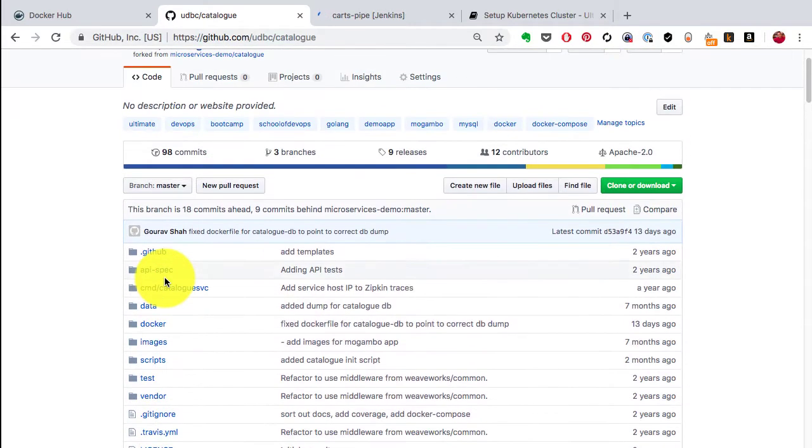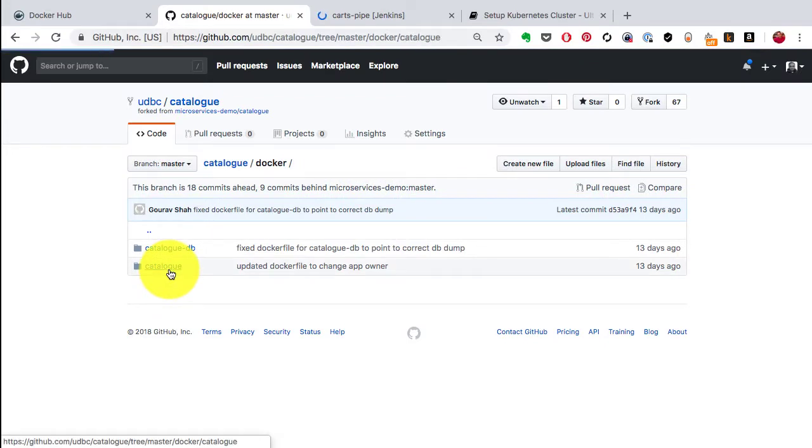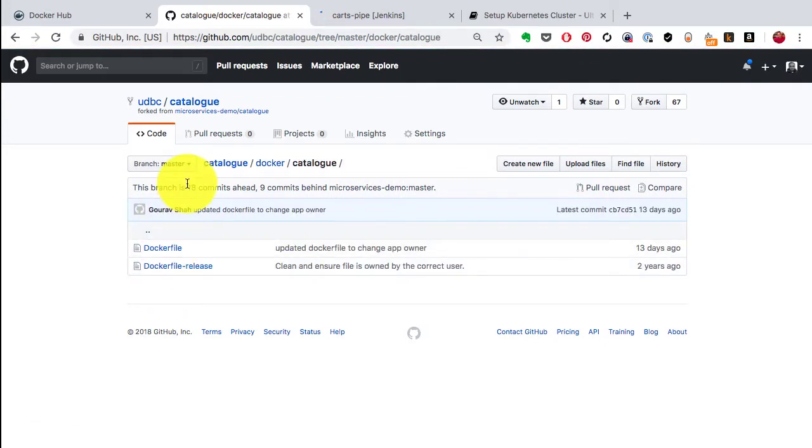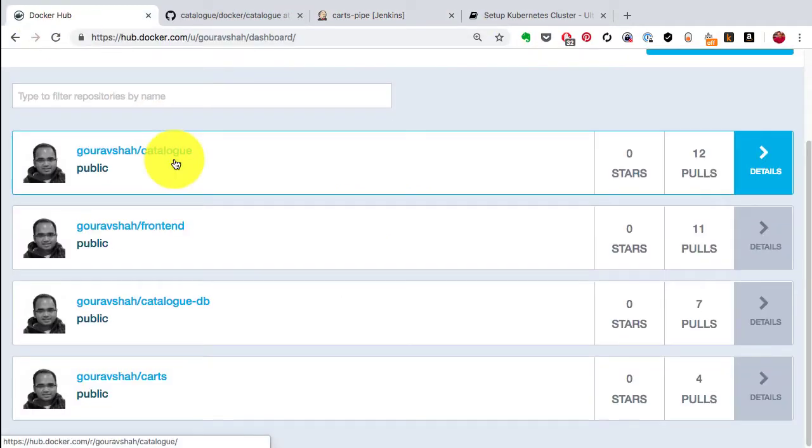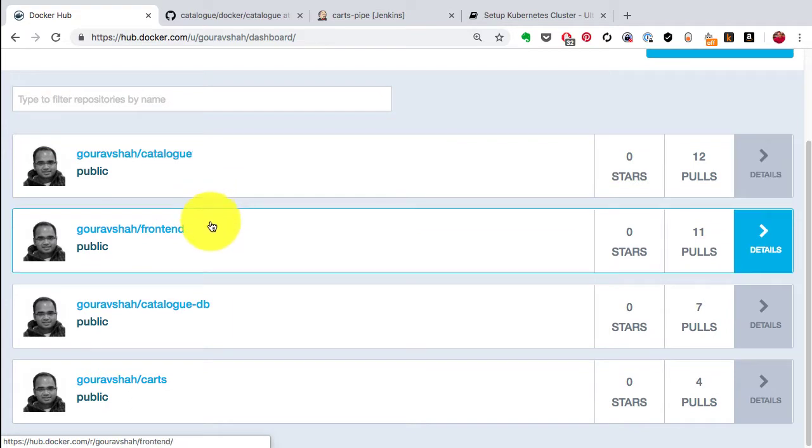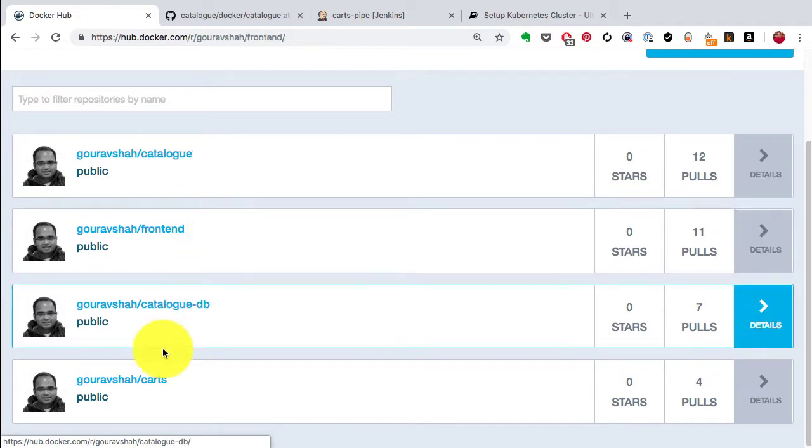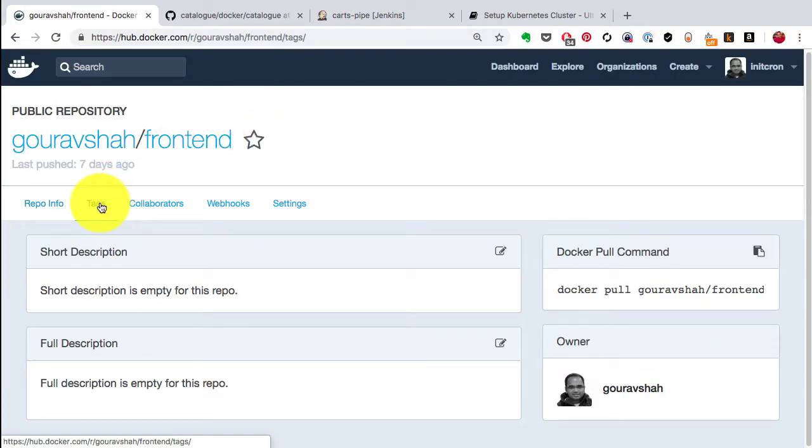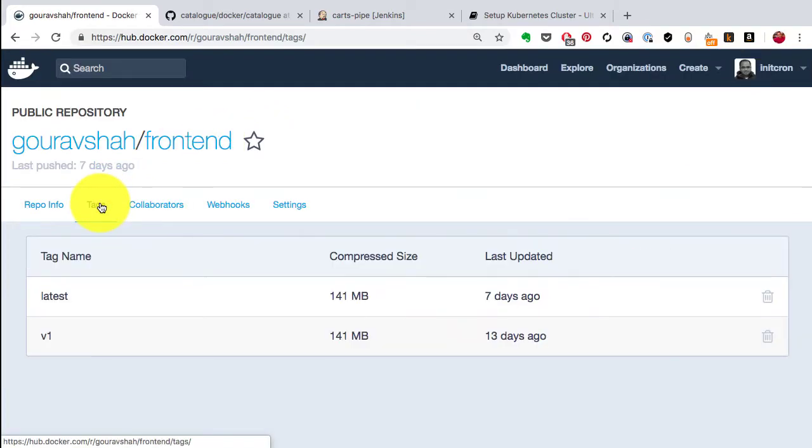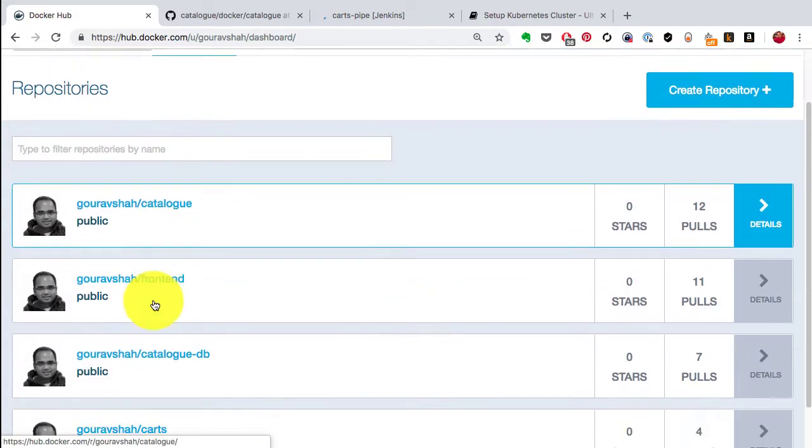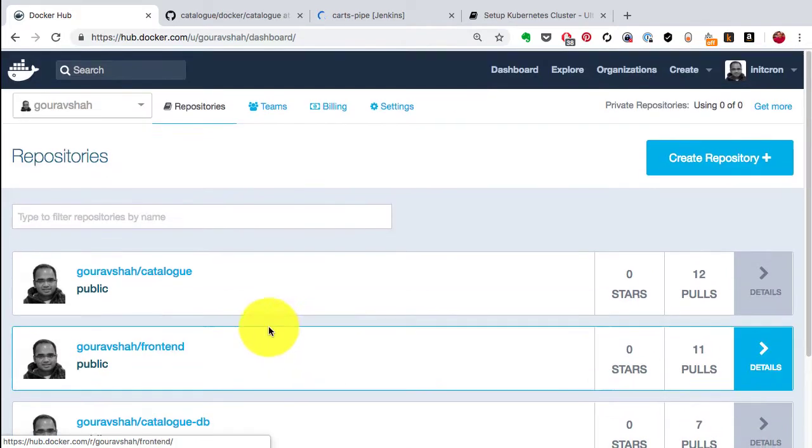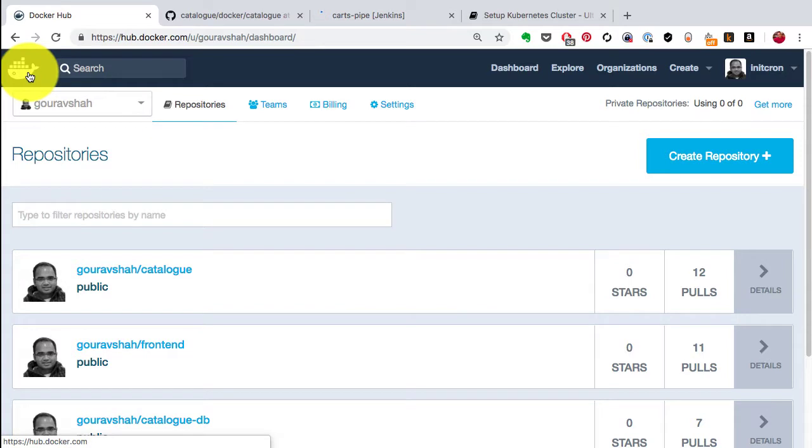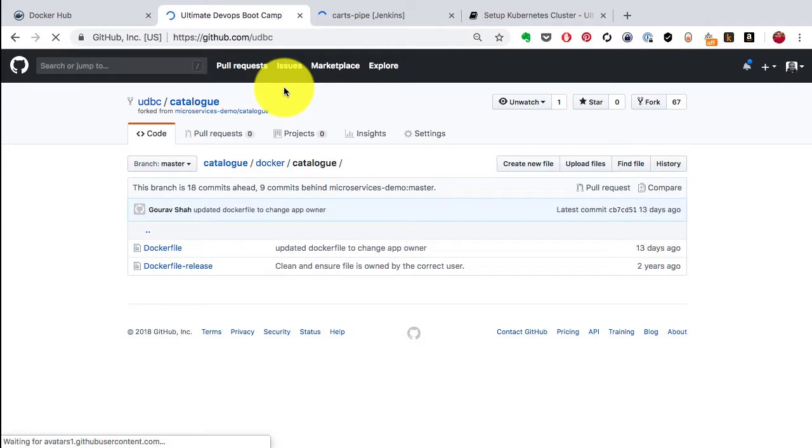To deploy these applications, the first step is to write the Docker files, and the Docker files for all these applications have been written. Using the Docker files, I've already created the images which have been published here. For each application including front end, catalog, carts, there's a respective Docker image. The prerequisite before we start deploying on Kubernetes is the images have to be available somewhere on the registry, and this is a public registry - Docker Hub.